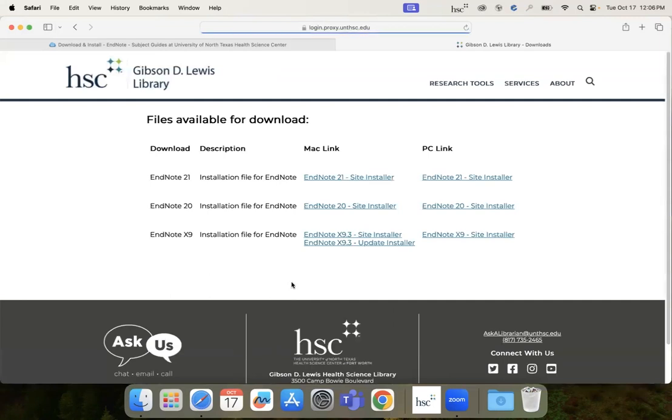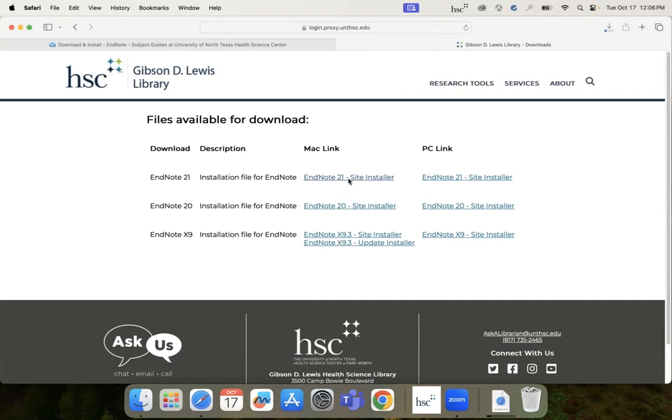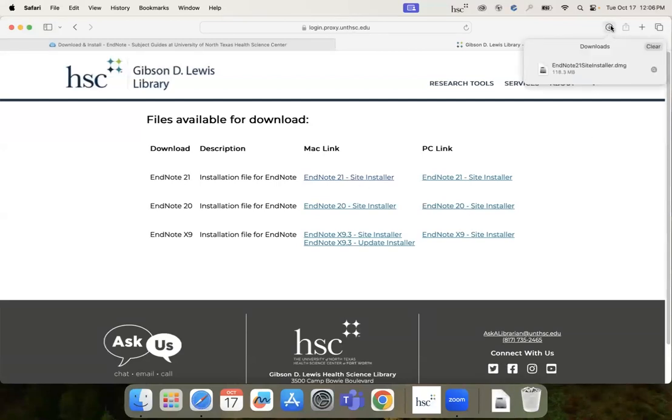Choose the latest version of EndNote to download. For this instance, it will be EndNote 21. You will want to install the most recent edition because eventually EndNote stops supporting older software versions.